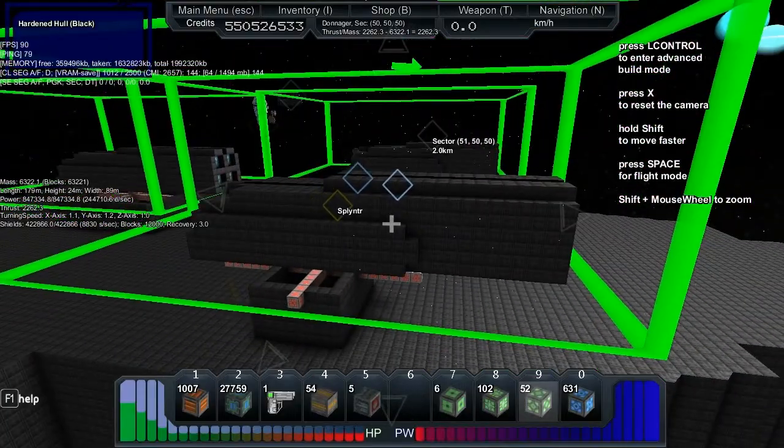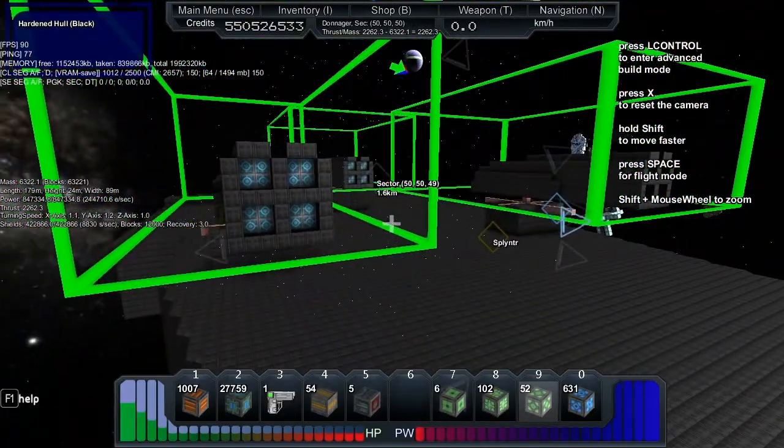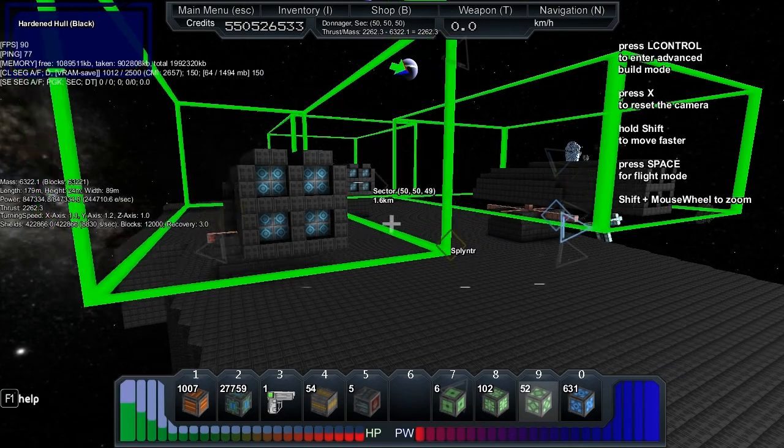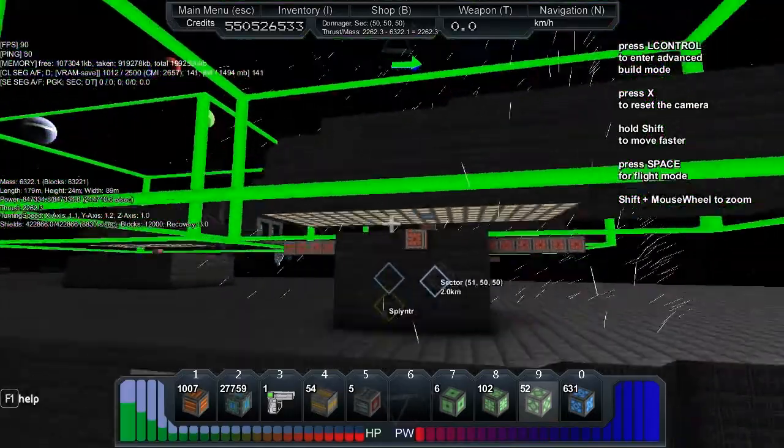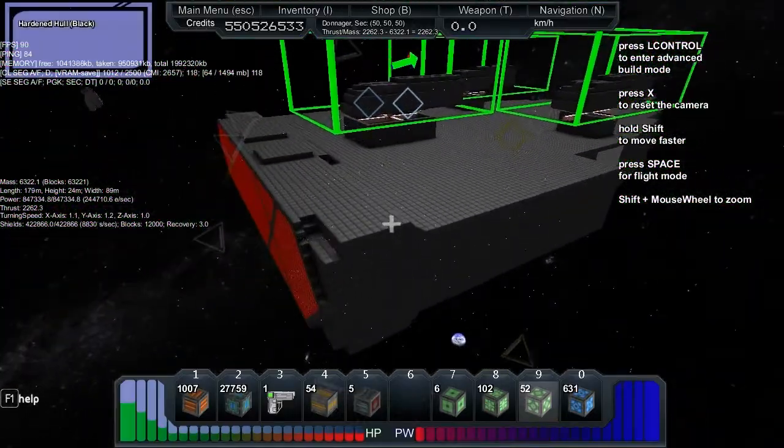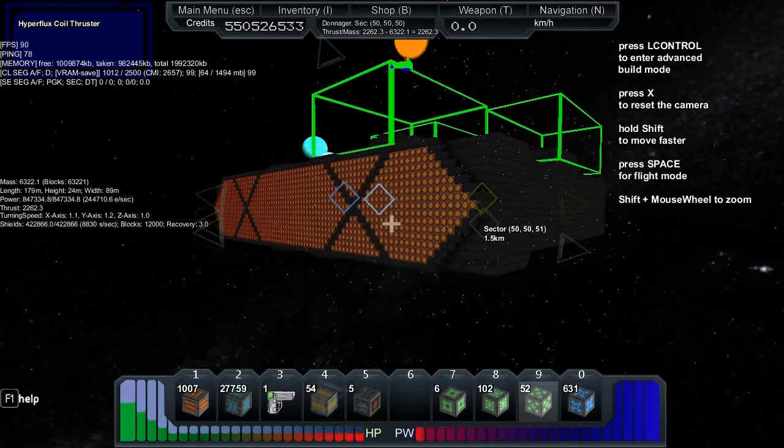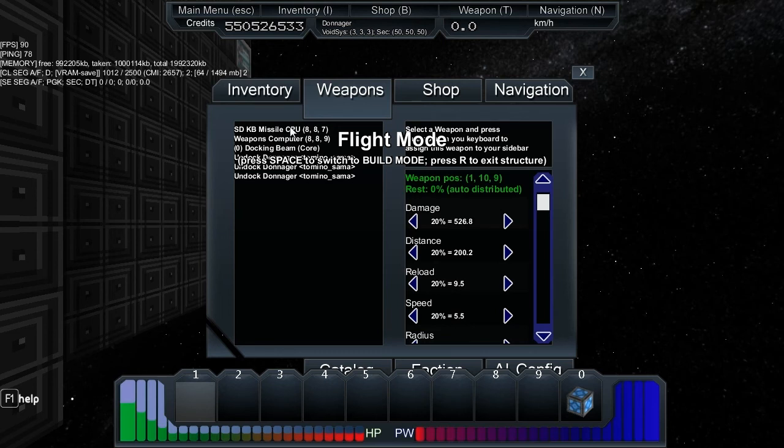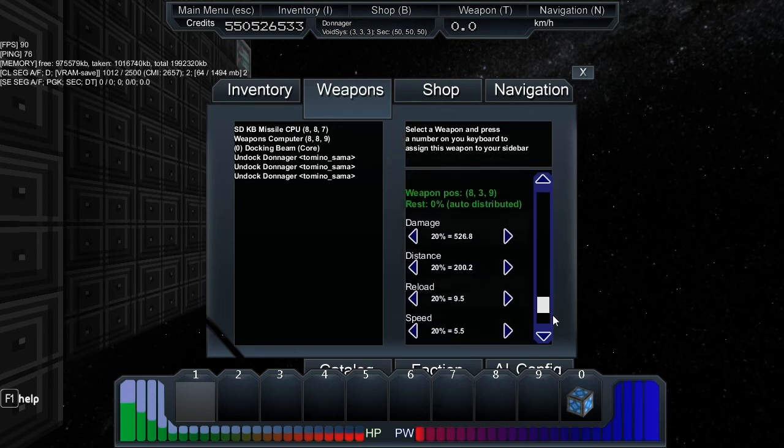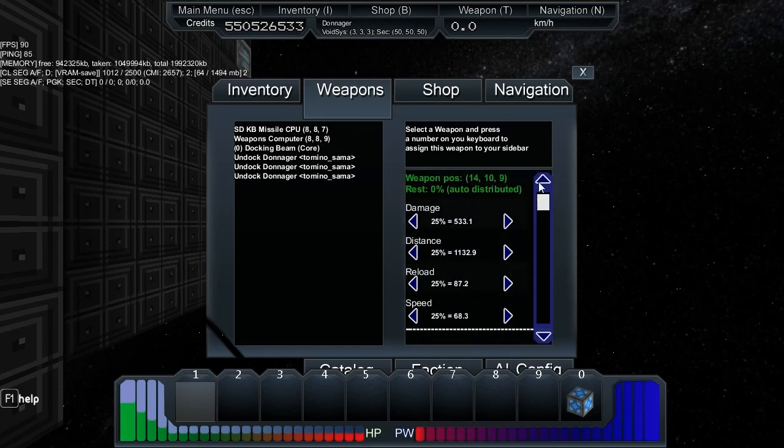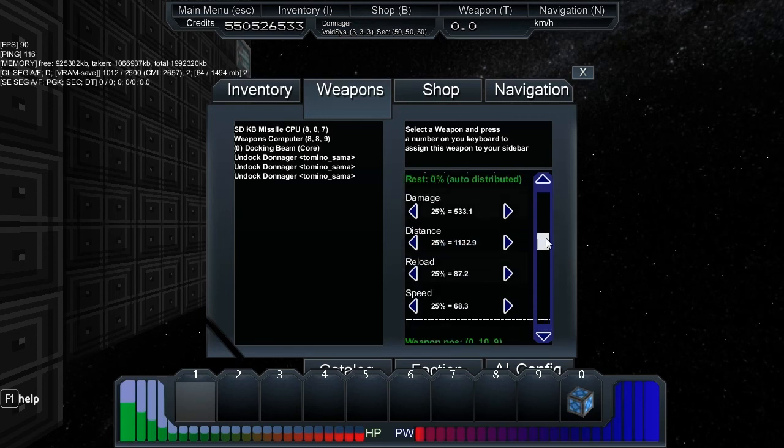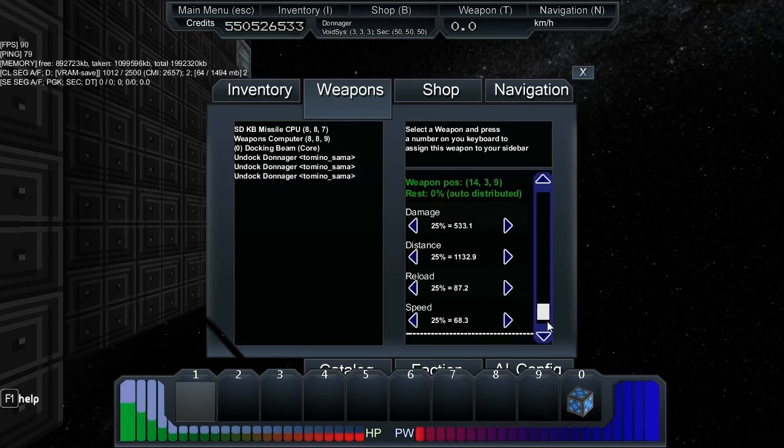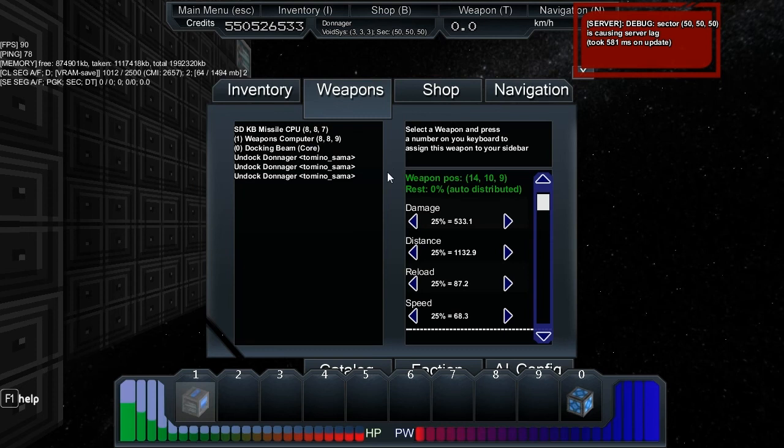Shields: you've got 422,866 with an 8,830 shields per second recharge. There's interesting turrets here, recovery three on the shields. Checking out the weapons computer, it's got SDKB's, lots of them. Weapons computer has three groups: 533 with long range, 533 1,000 range, 533 1,000 range. So they're all thousand range. Let's just quickly mount one of these and check it out.